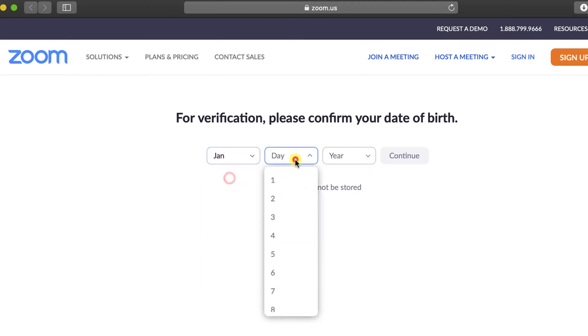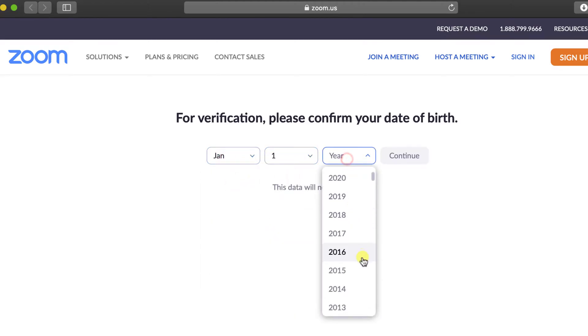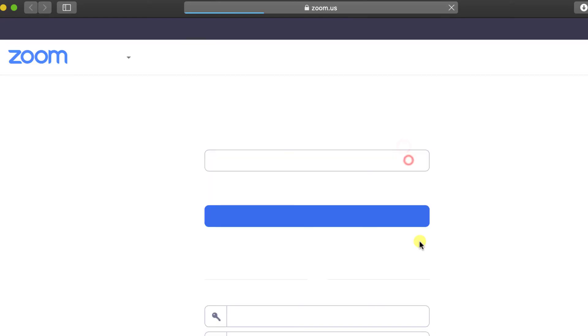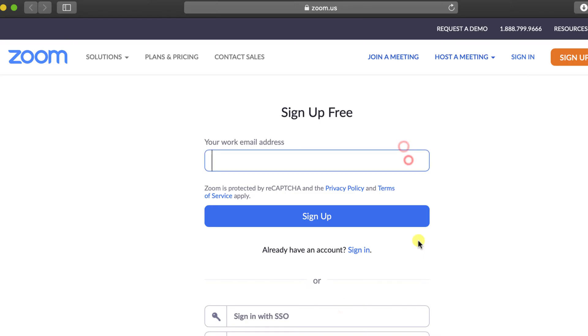Select your date of birth and click continue. Write your work email address and then click Sign Up.